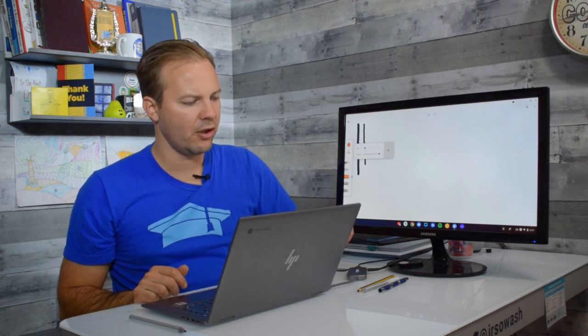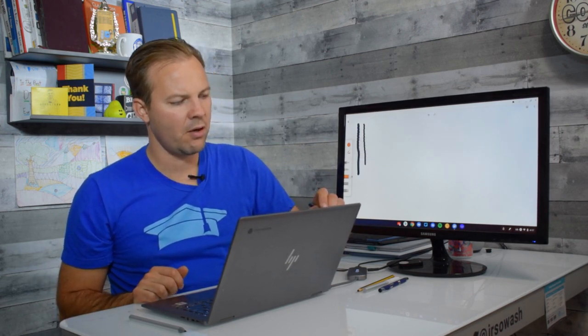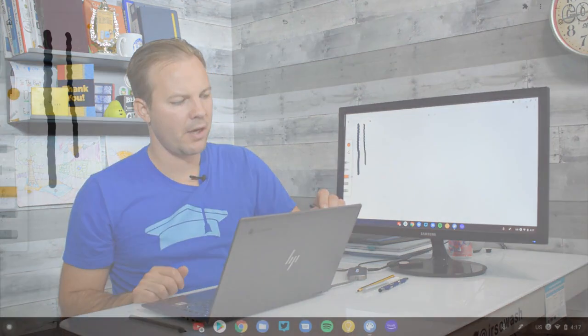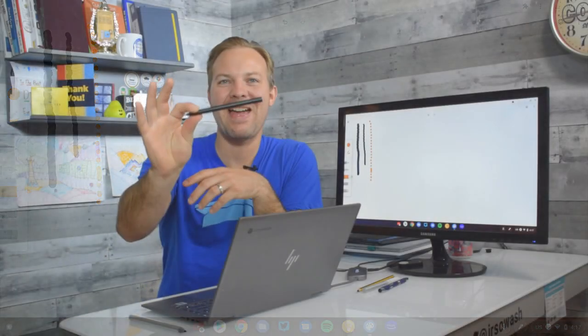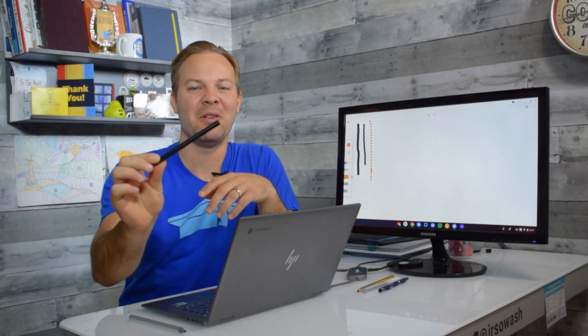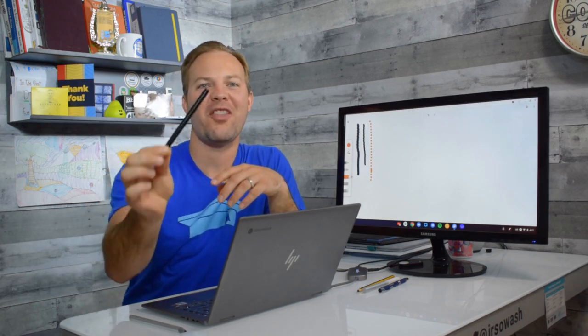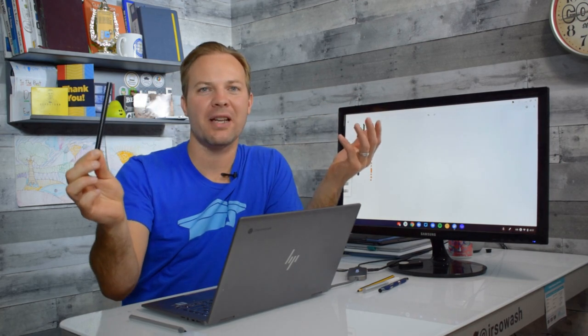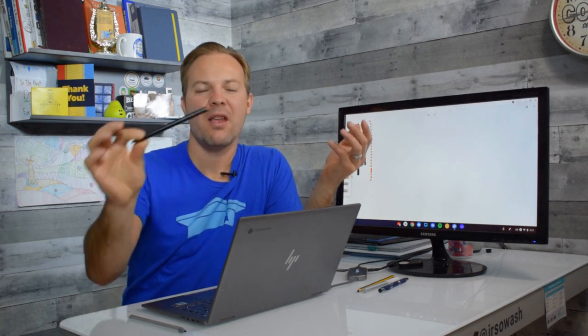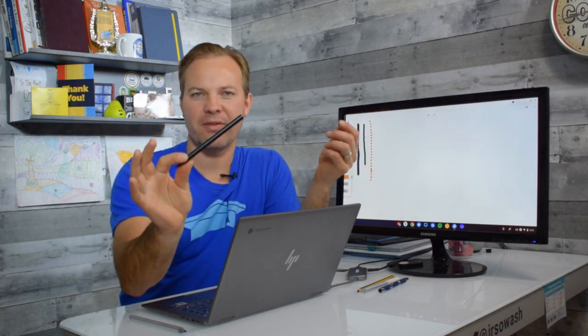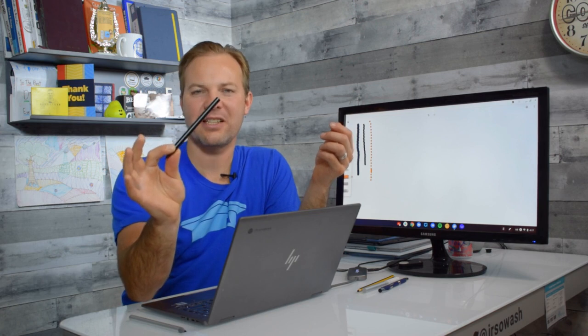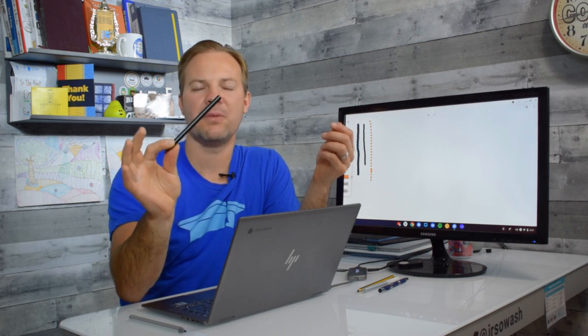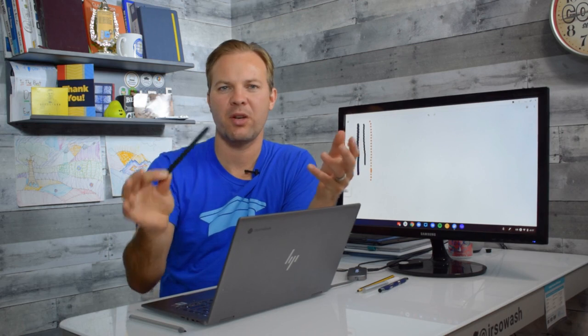So right off the bat you can see that this is terrible. This is the worst pen that I have. This is absolutely terrible. But you don't know that and there's no way for you to figure that out until you buy it and you try it.